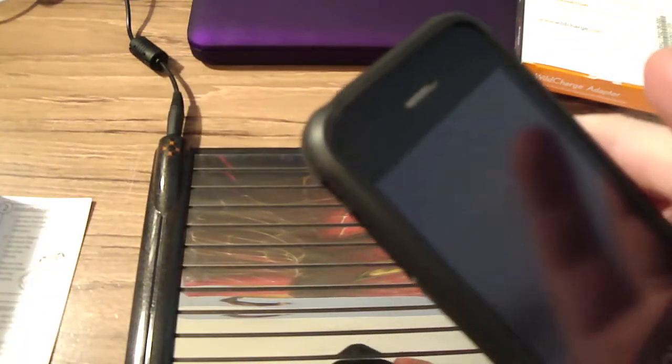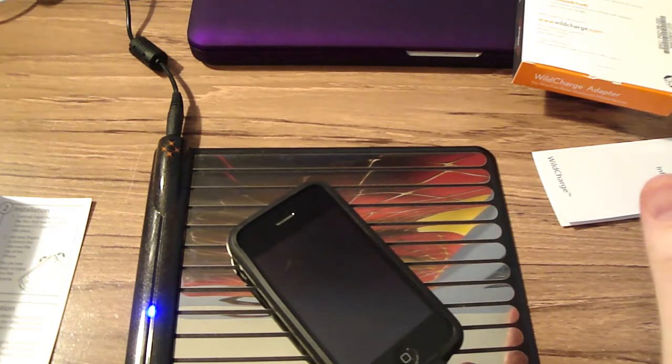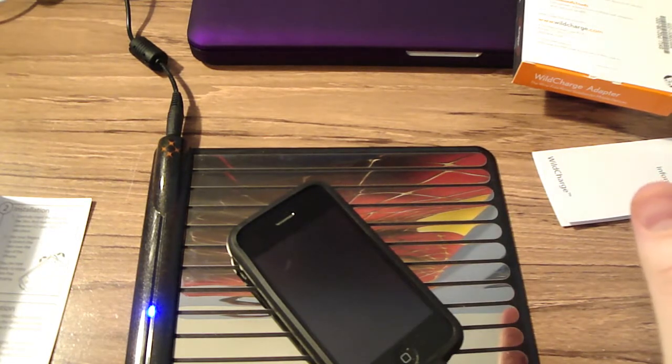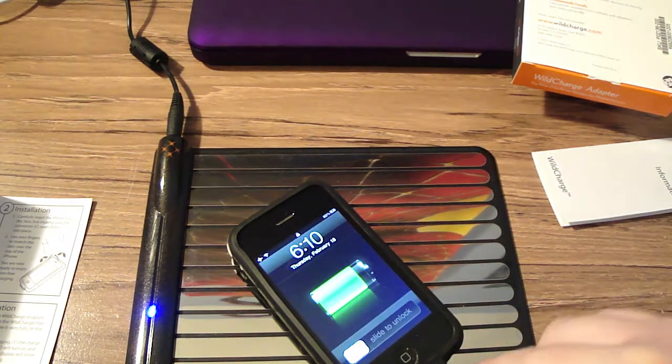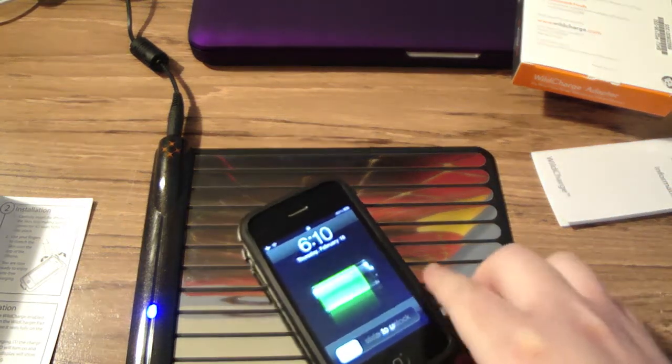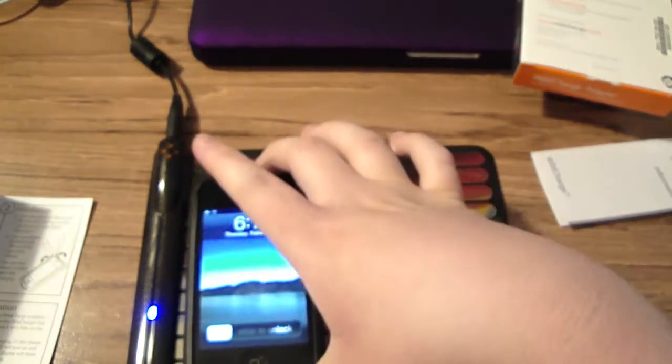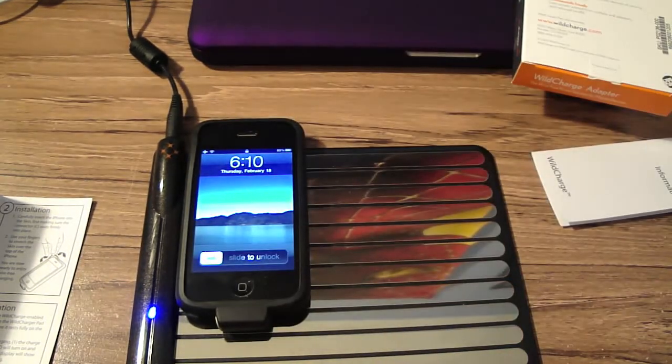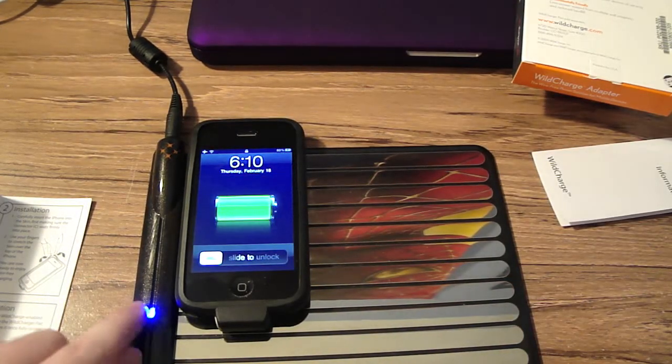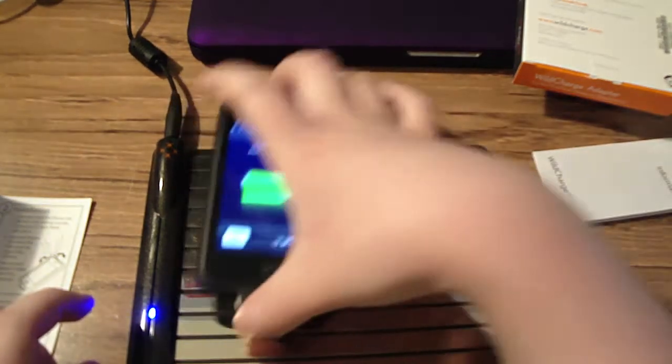Now, what this should do is once I place it down, it will charge. There we go. It's charging.